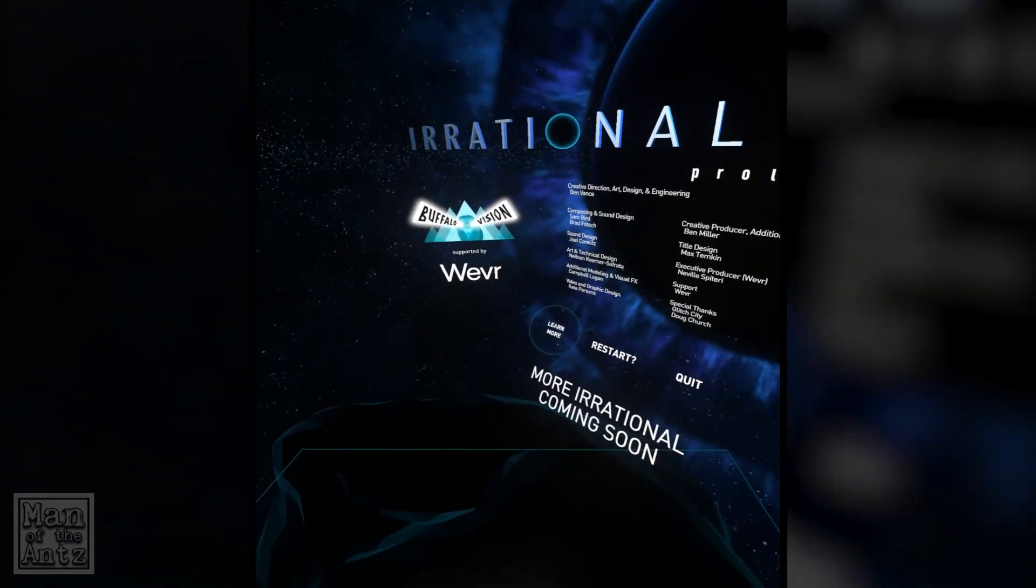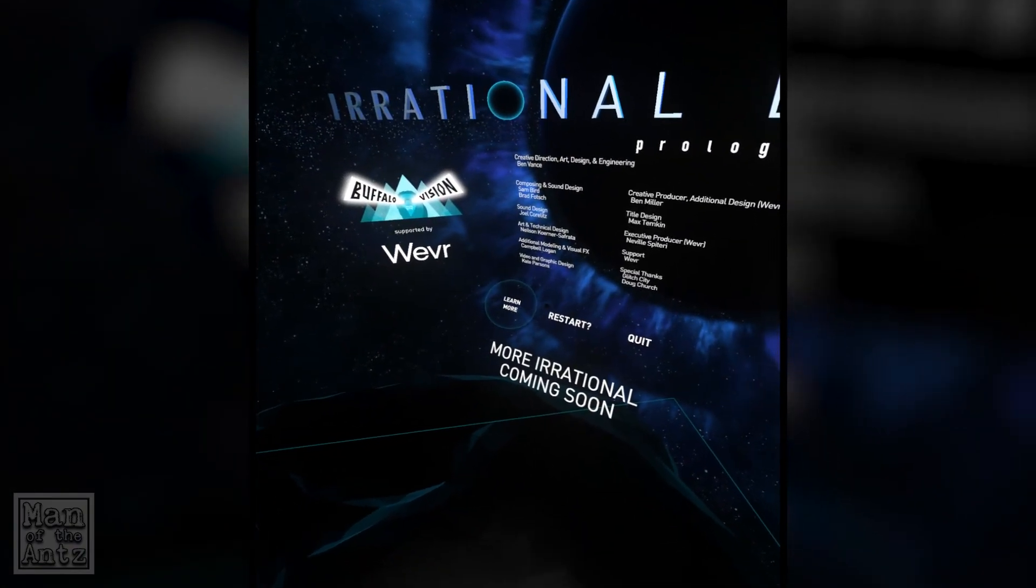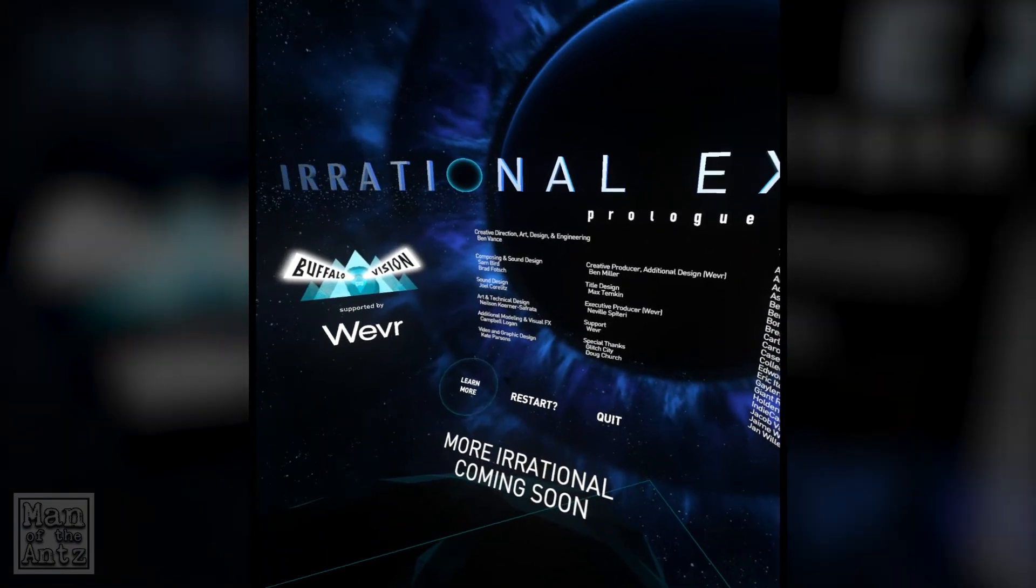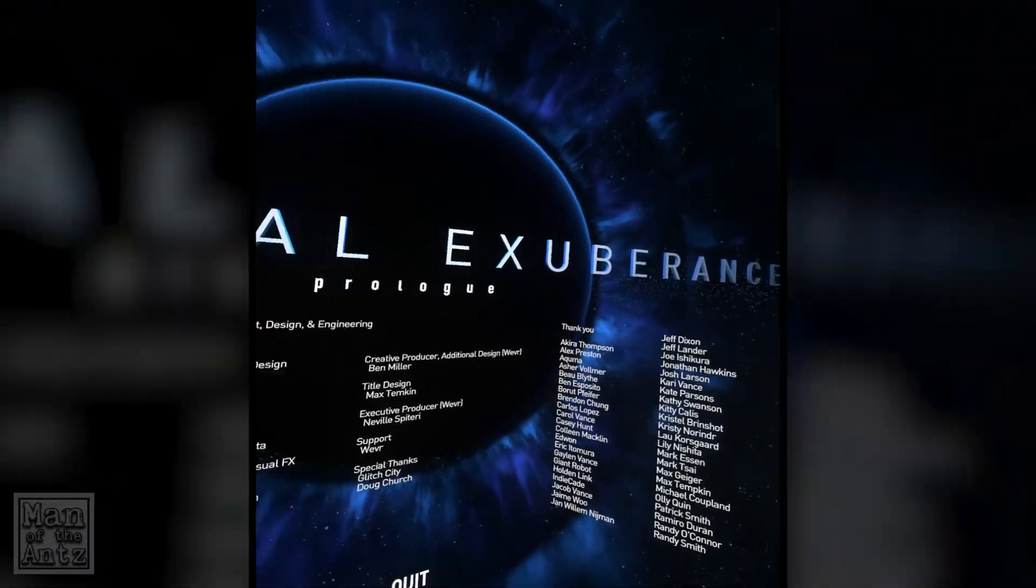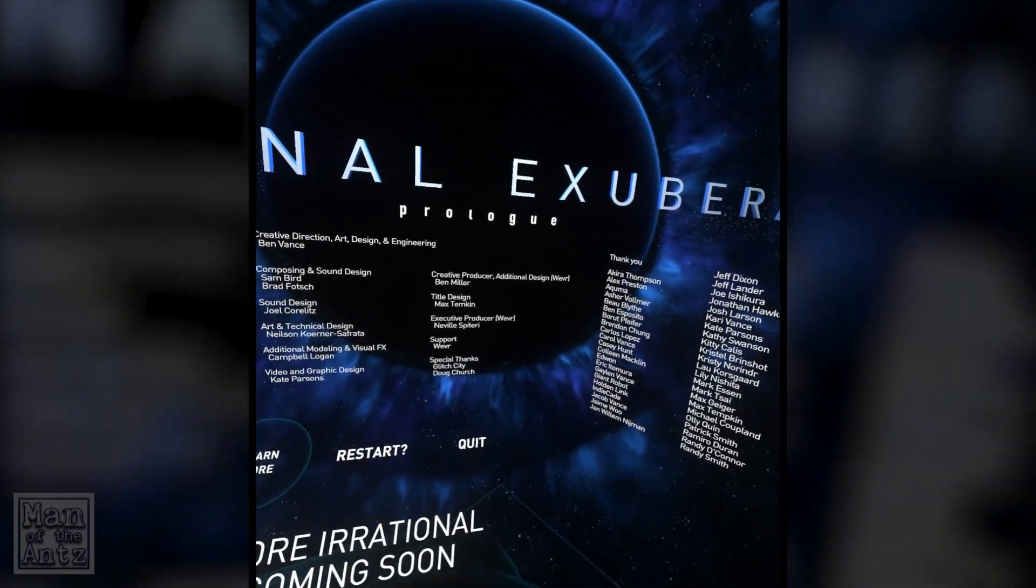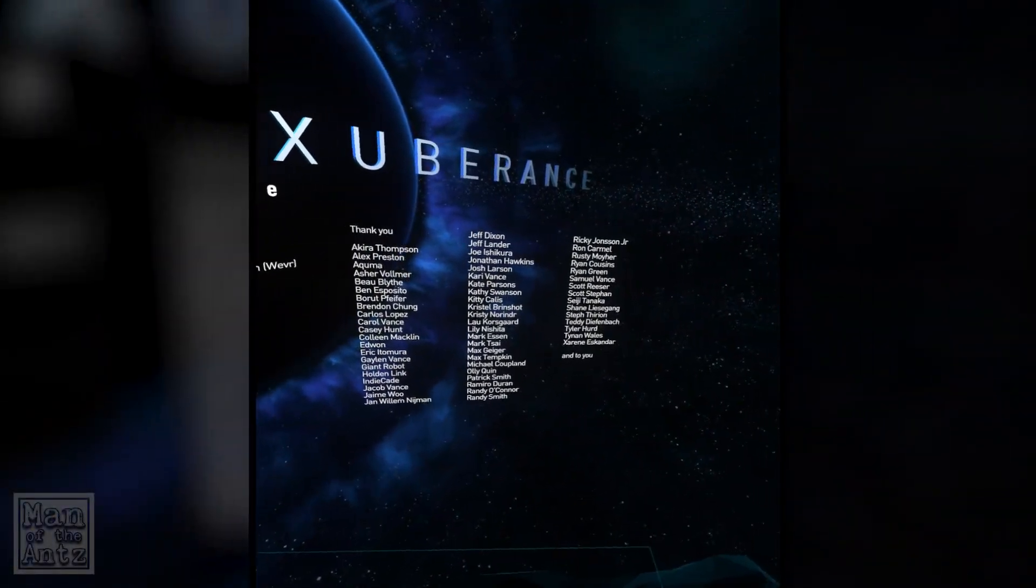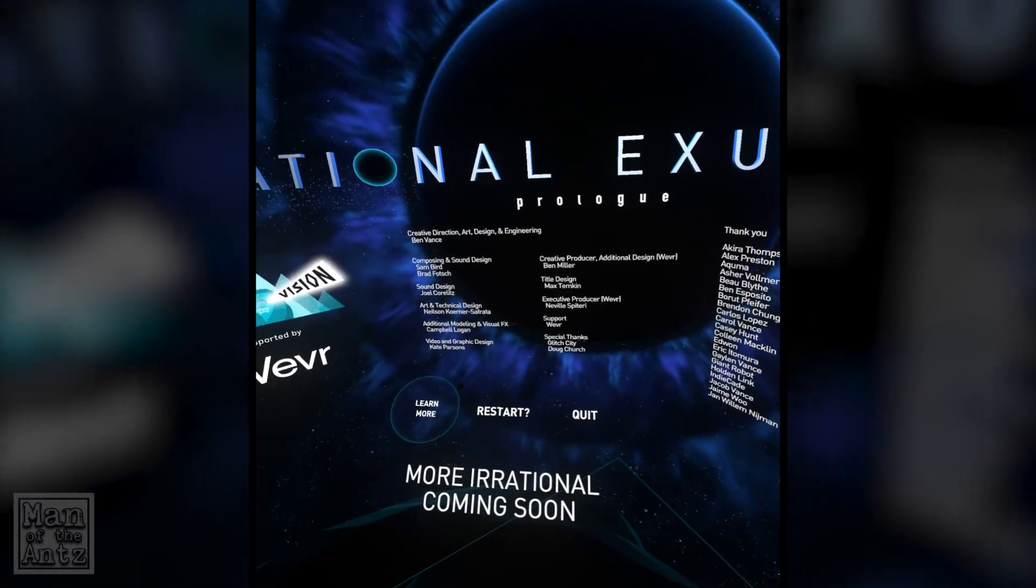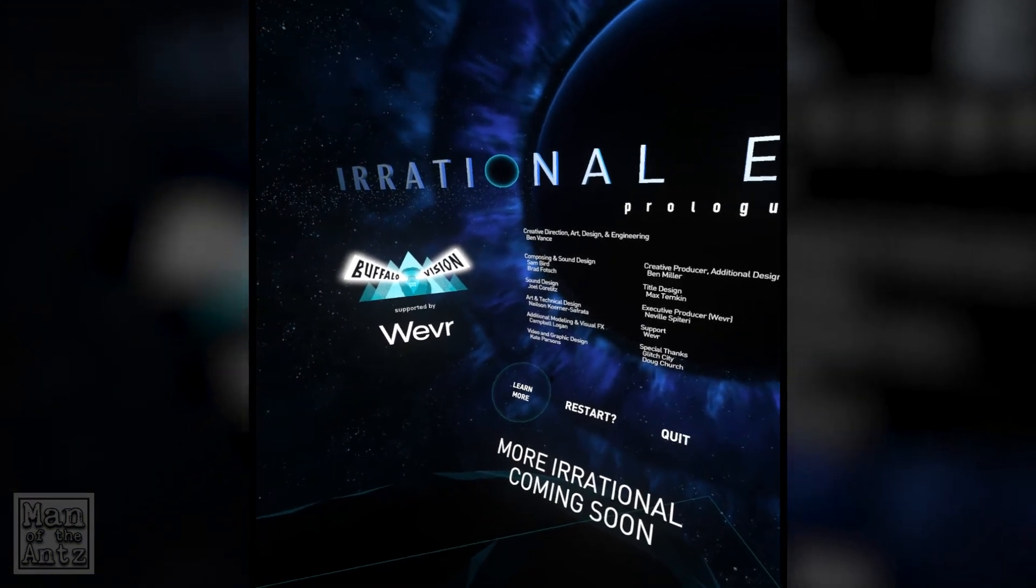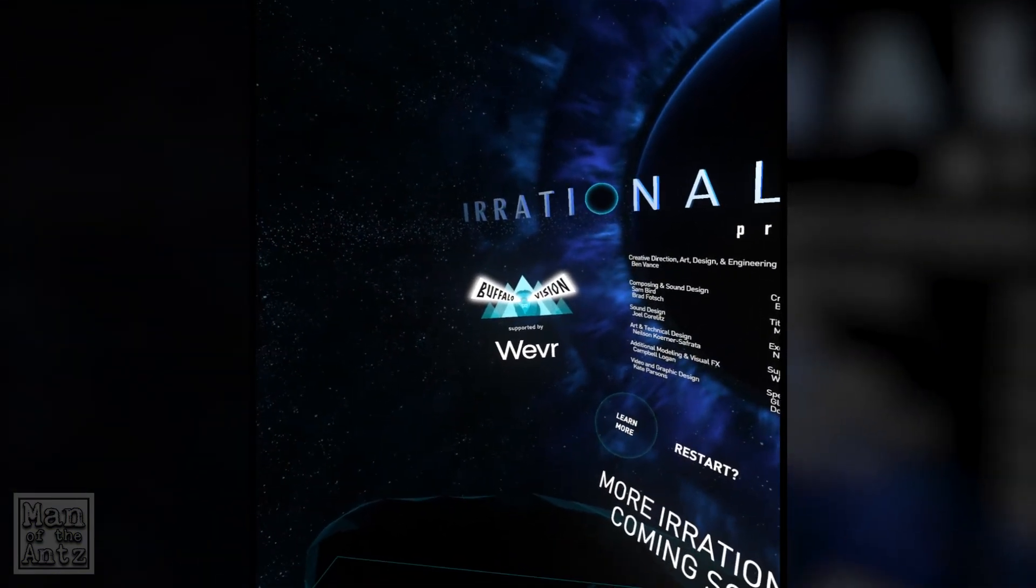Well there we go then, that was Irrational Exuberance Prologue. How bizarre. Interesting but fun.